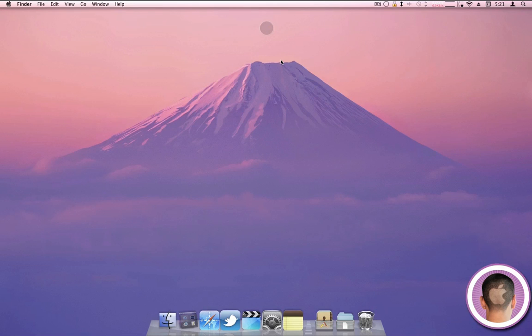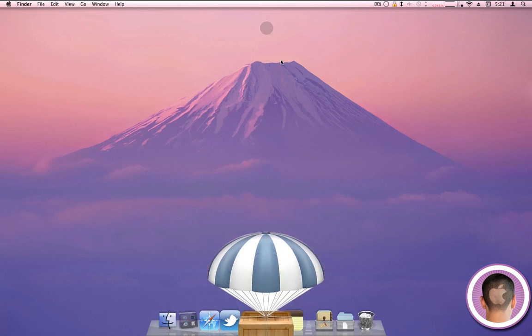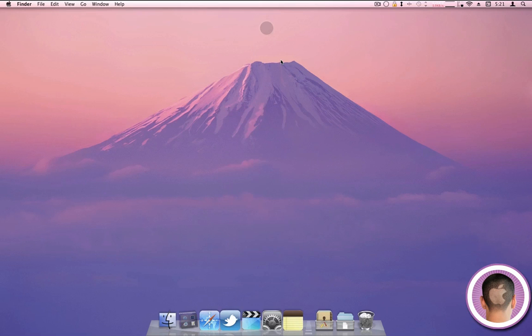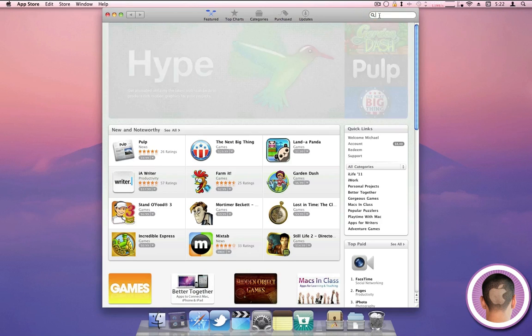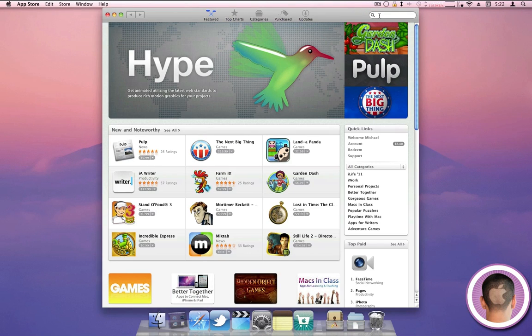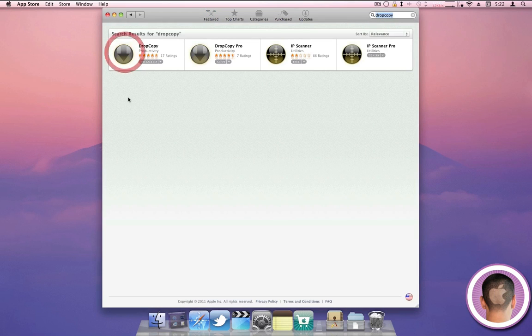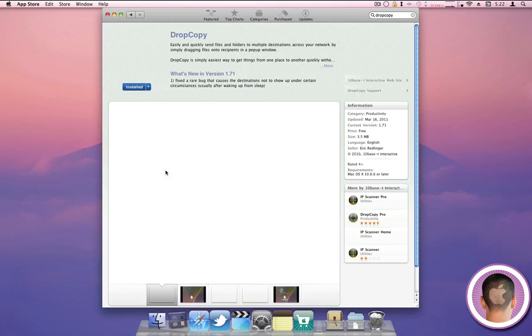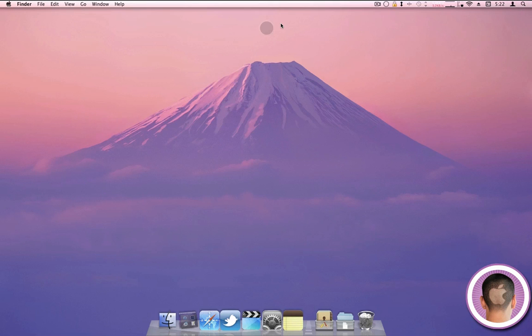Now the next thing I'm going to show you is Drop Copy. In Lion, there is a new feature called AirDrop, which basically finds Macs on your same local network, and from there you can easily drag and drop files right to them. Once again, there's a Snow Leopard replacement for this, and it is called Drop Copy. This is also available in the Mac App Store, and this time it is free, so that's even better.